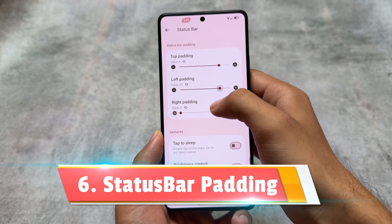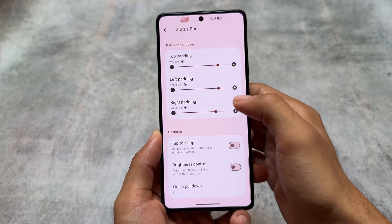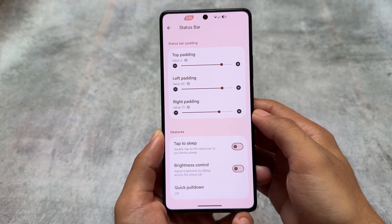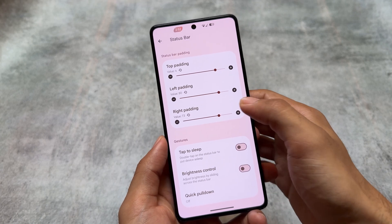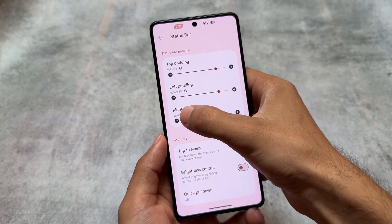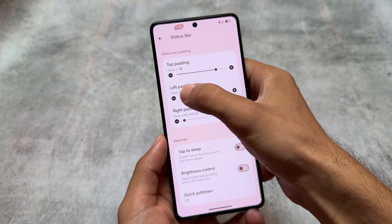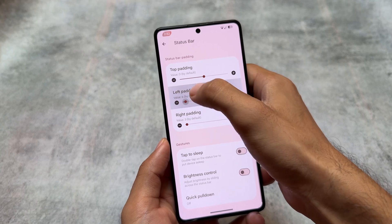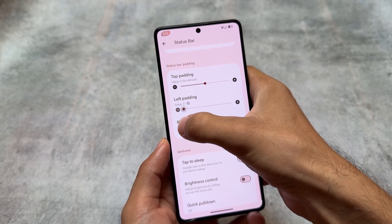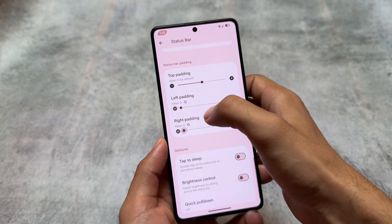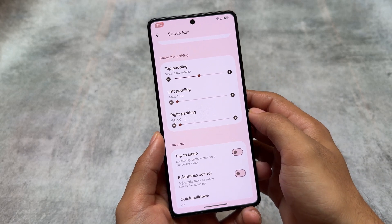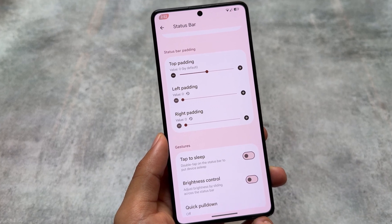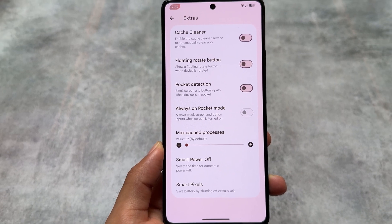Another thing which is actually quite underrated is the status bar padding options. Sometimes status bar icons need slight adjustment — slightly here and there on the status bar. You can customize the left side and right side positions, and the option is available in the status bar padding settings.